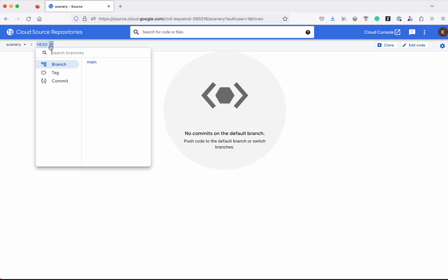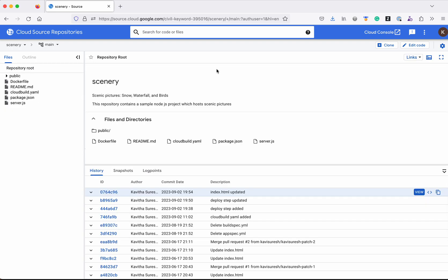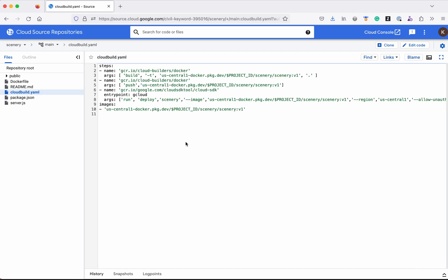Click that, then click the main branch. This is a simple Node.js application where we have a set of images and an index.html file available under the public folder, and then we have a Dockerfile, the cloud build.yaml, and the server.js. Let's review the cloud build.yaml file.